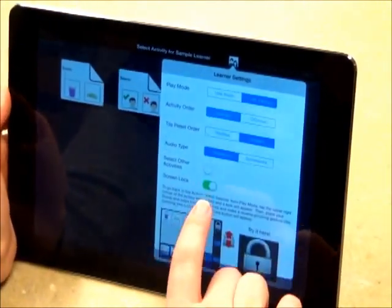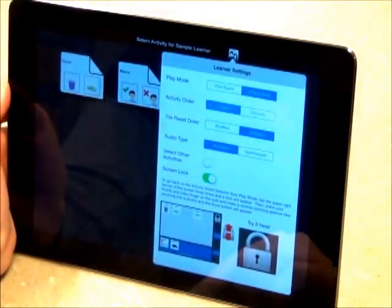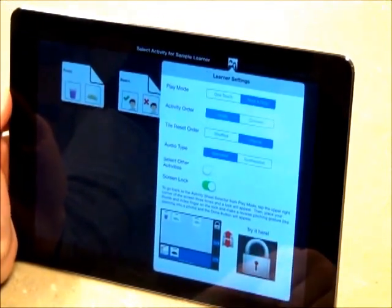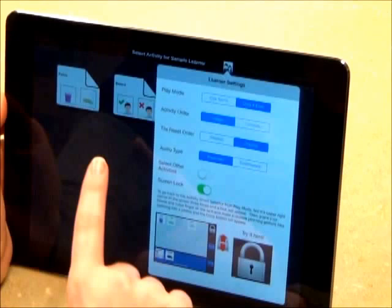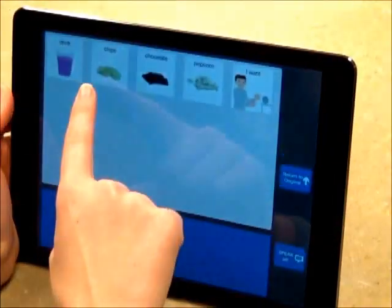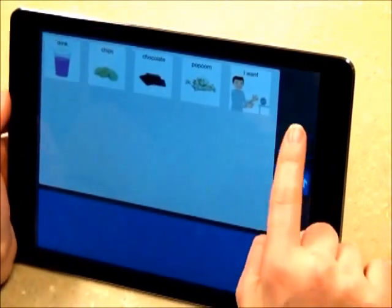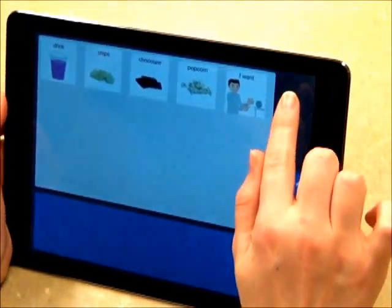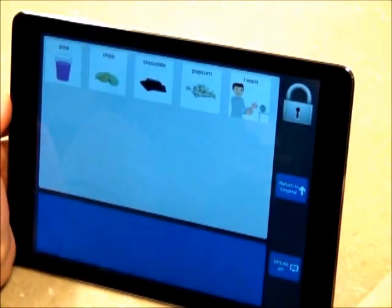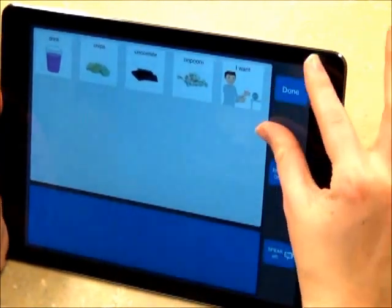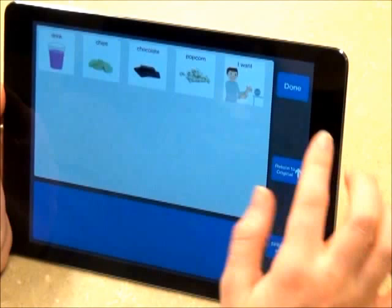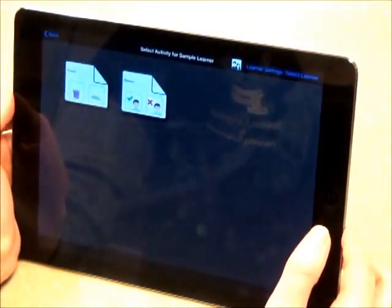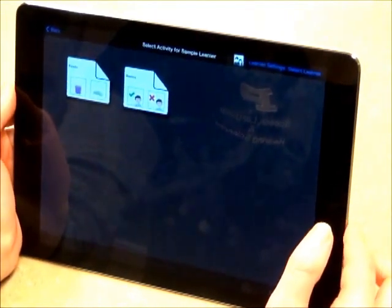When I turn on Screen Lock, the directions automatically appear. We recommend that you practice before actually entering an activity sheet with screen lock on. You will notice that the Done button is no longer present in the upper right-hand corner. So you must tap three times, then a lock will appear. Then make a reverse pinching gesture and the Done button will appear, allowing you to exit the activity sheet. This makes sure that learners cannot exit activity sheets while they are working.